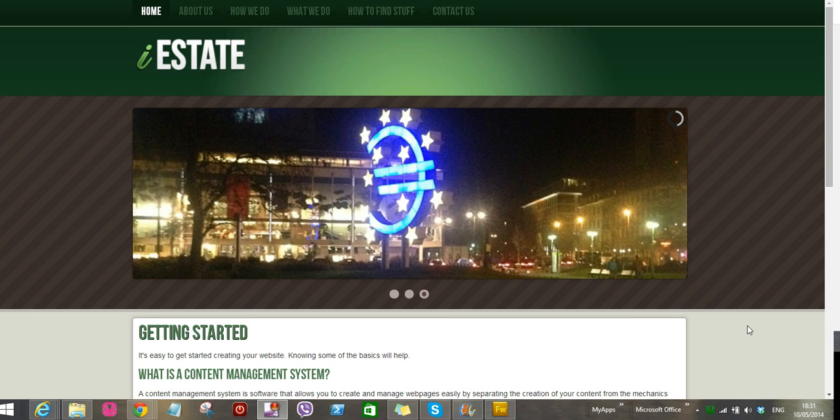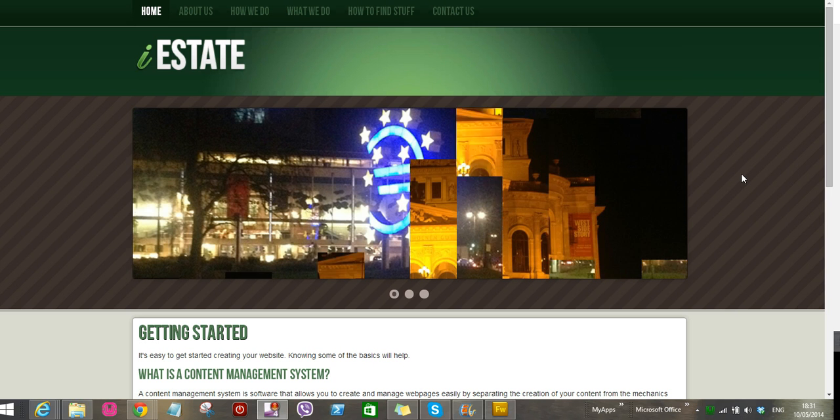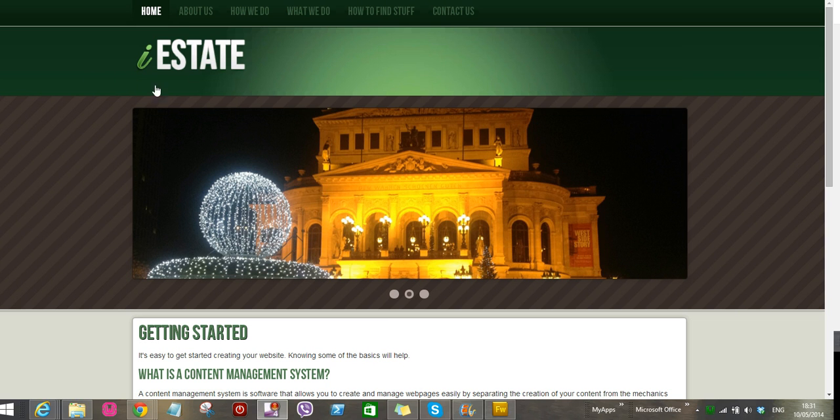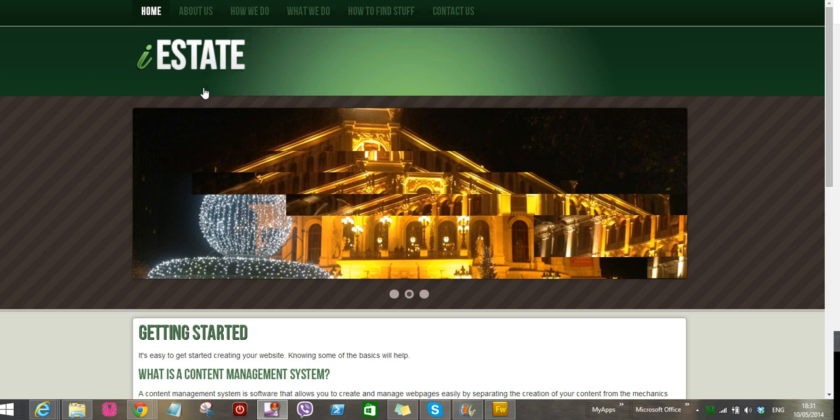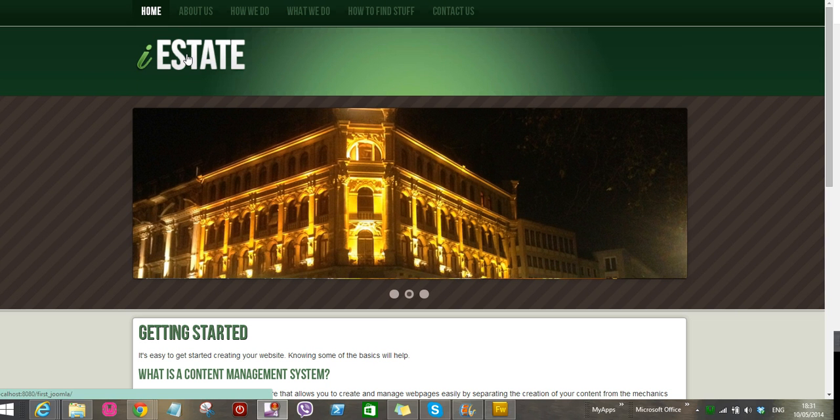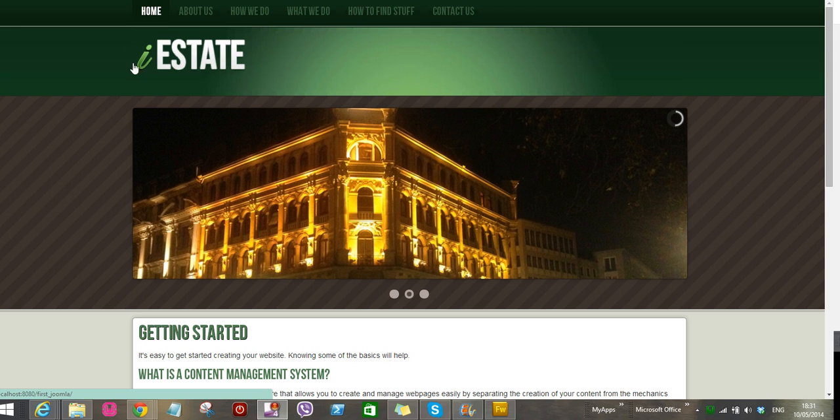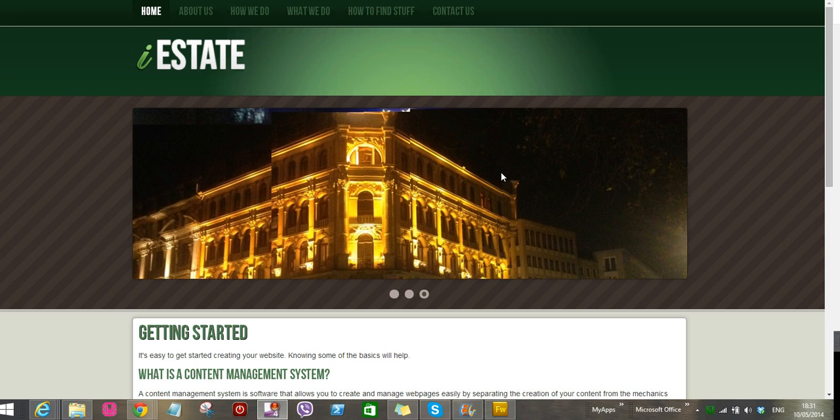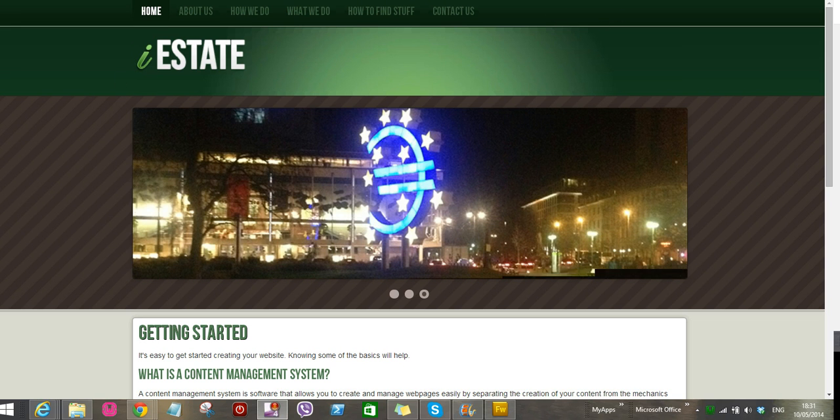Hello people, welcome back to our Joomla tutorials where we continue building our first Joomla website. Regarding this iEstate template, I have a couple of people asking me how I inserted the Joomla logo here to replace the iEstate. So I realized I didn't show you guys, so let's go ahead and do it.